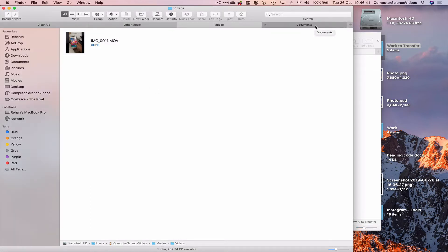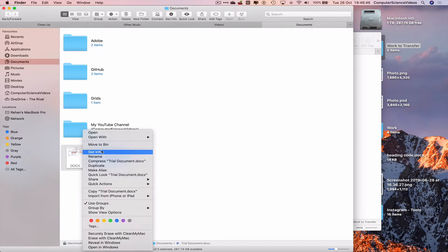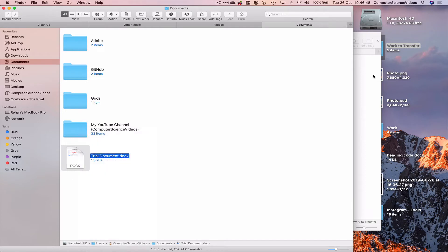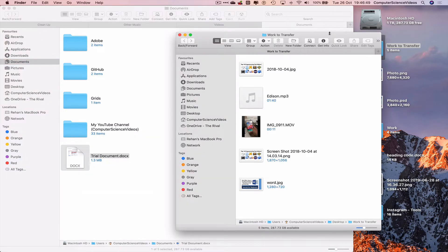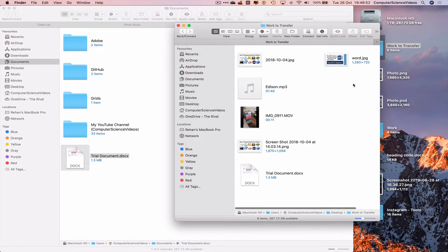Go back to the first Finder window, go to Documents, select the trial documents, highlight them, right-click, copy, navigate to the second Finder window, and right-click paste. We now have a folder — a collection of items that contains images, videos, and documents — ready to transfer.